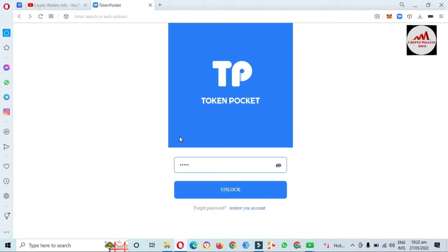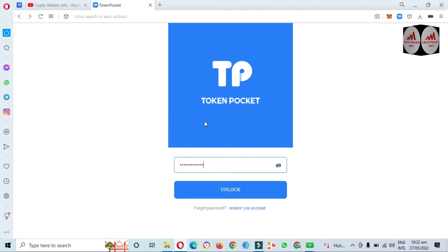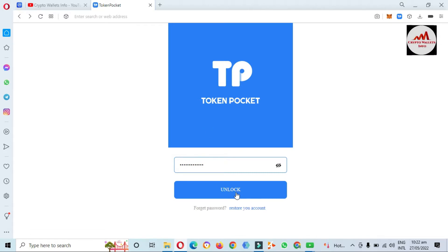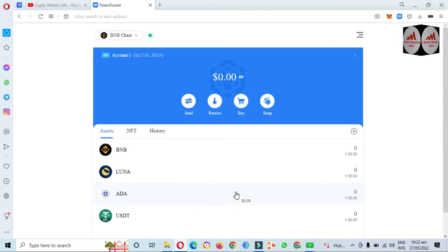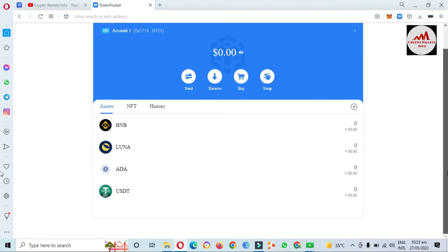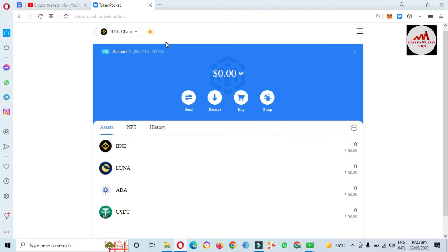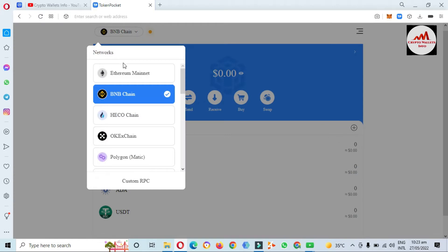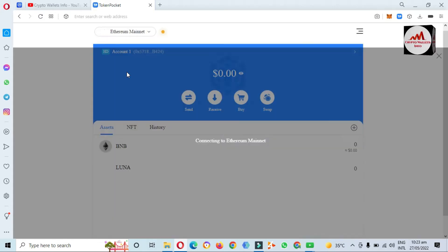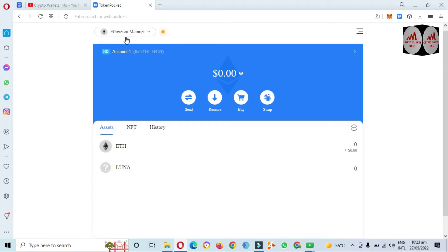Today we are going to add a custom token. I've entered my password in TokenPocket — my wallet is password protected — so I click on Unlock and the wallet logs in. You can see here I have selected Binance Smart Chain, but if you need to add Ethereum or other blockchains, first select the correct network. I need to add a custom token based on the Ethereum network.